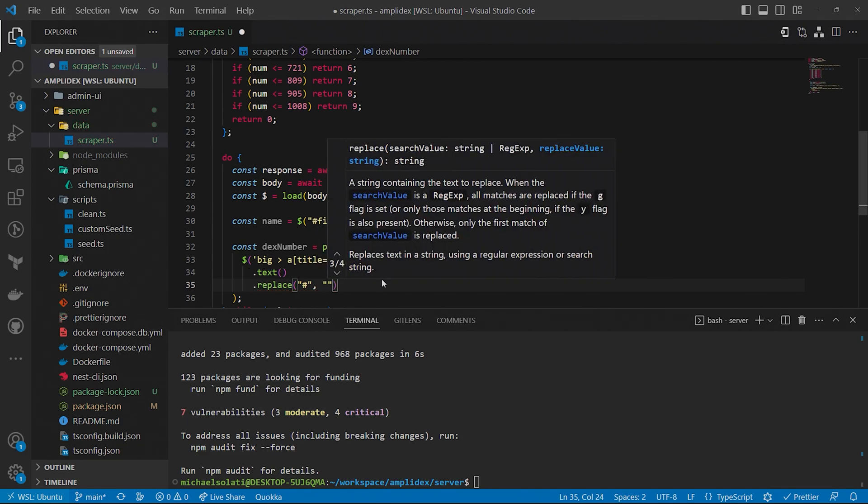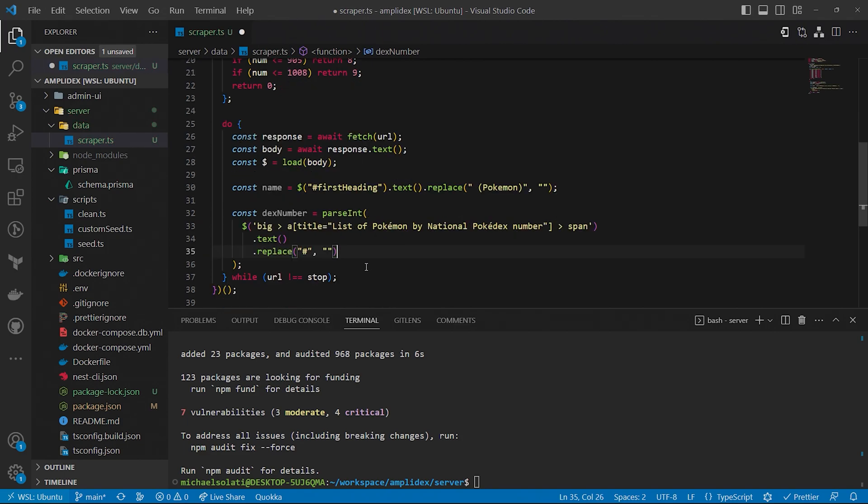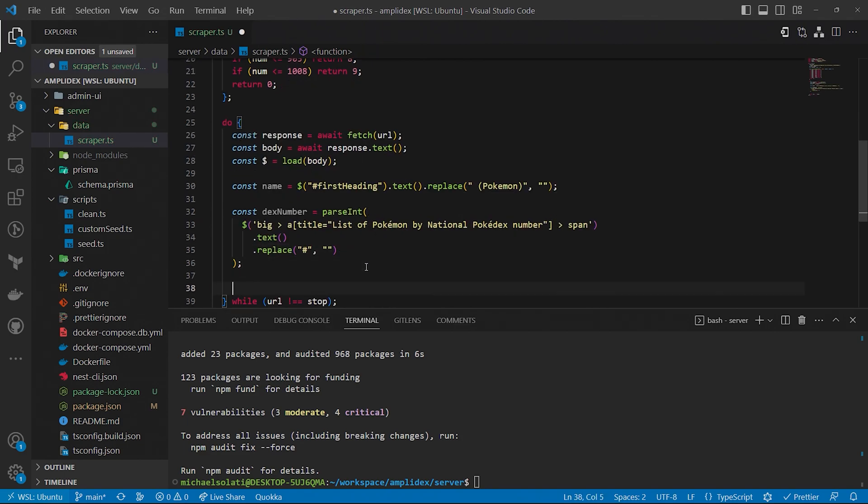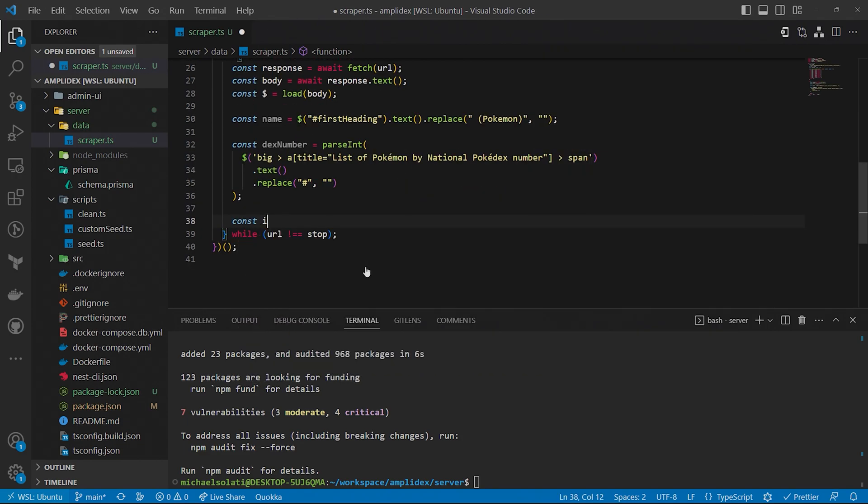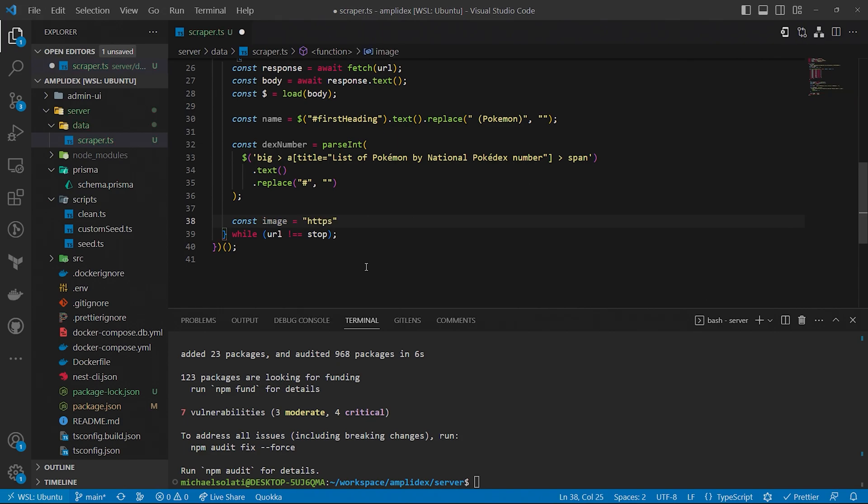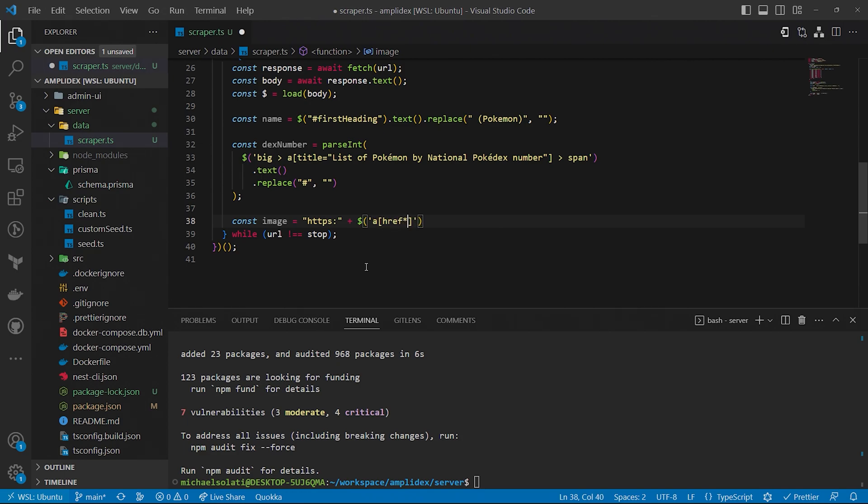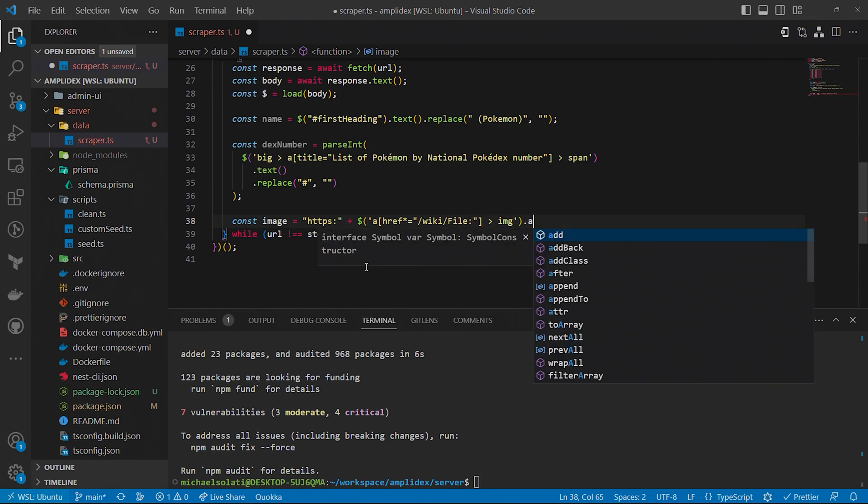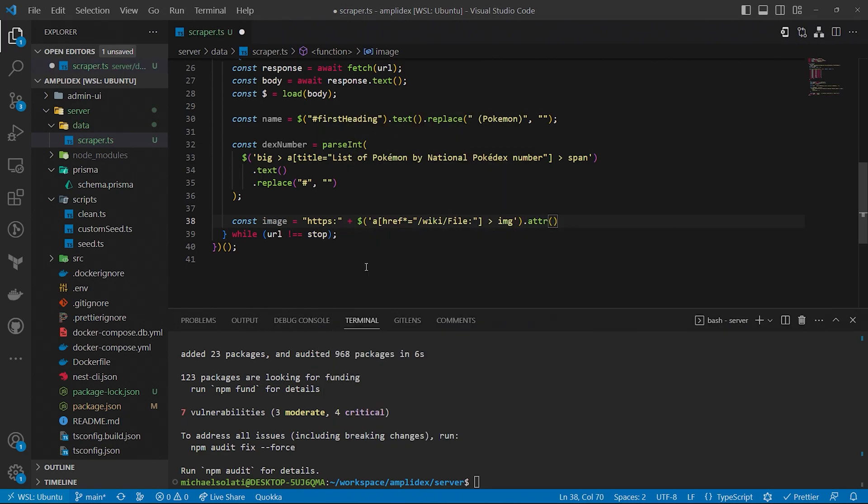Getting the image URL of a Pokemon is somewhat straightforward. Thankfully, all of them are wrapped in a tag with href that starts with wiki forward slash file. So we'll use that in our query selector to get the image's source attribute value. Since it doesn't have a protocol in the URL, we'll manually add the HTTPS.